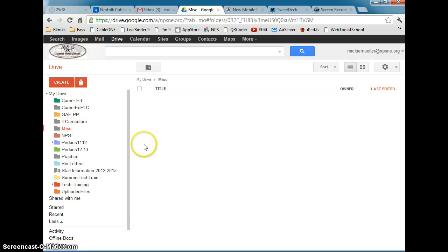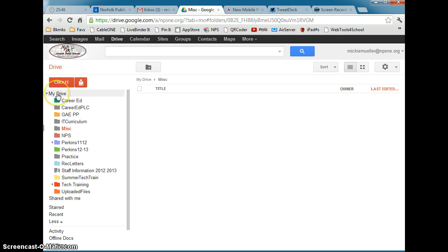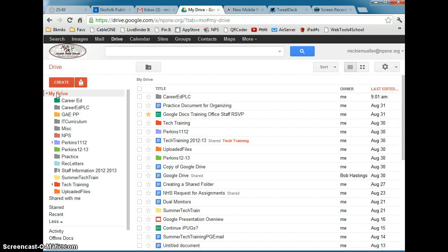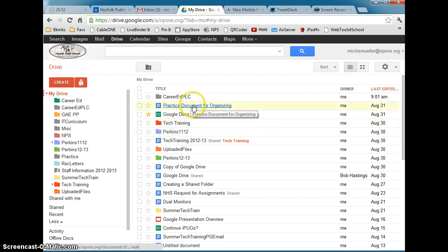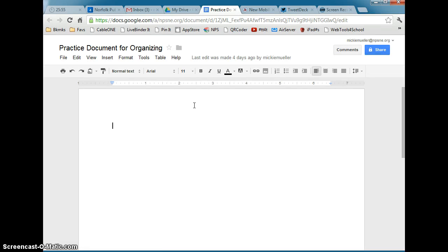Here is the Miscellaneous folder that we just created. It is open, so we see nothing in the folder because it's a brand new folder. We need to add some files to the folder, so I'm going to go back to My Drive list by clicking on My Drive.